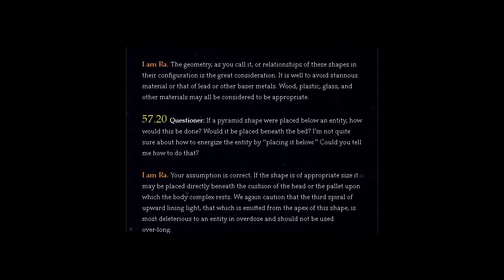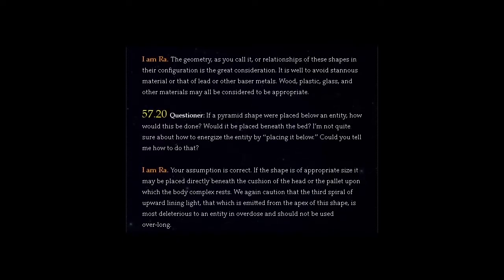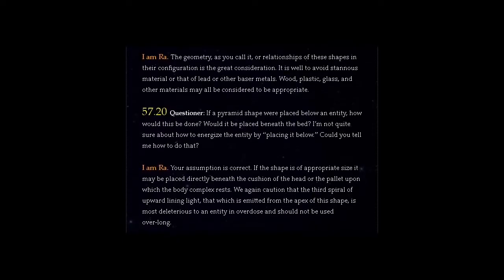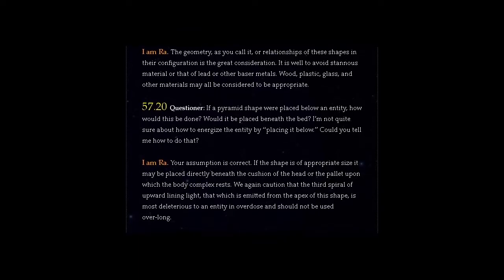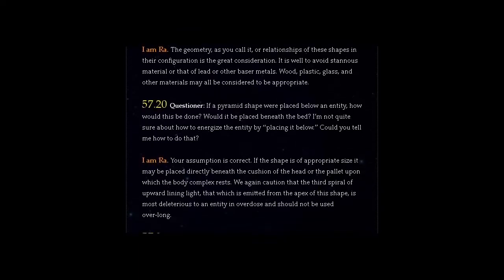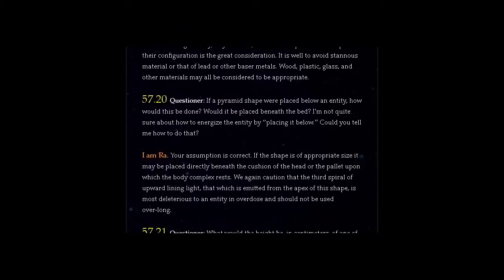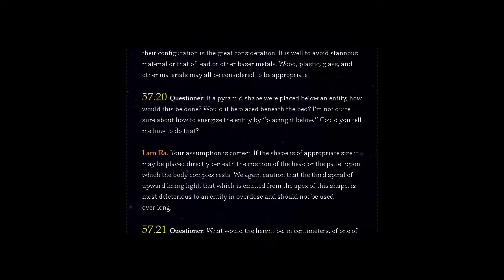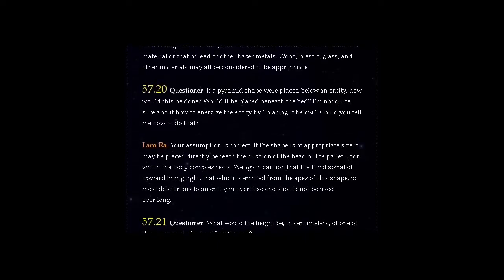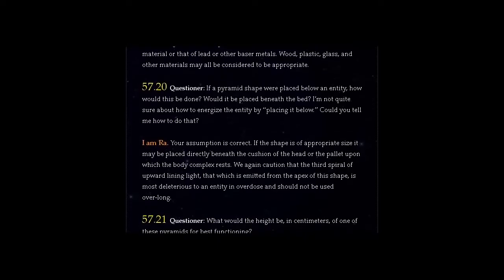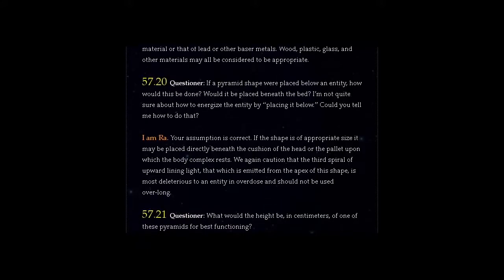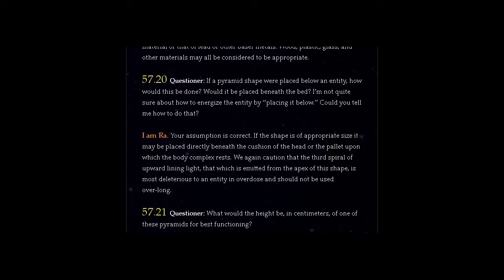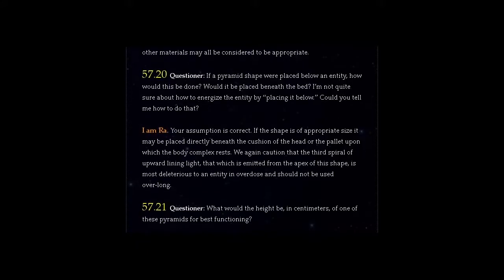Question 57.20: If a pyramid shape were placed below an entity, how would this be done? Would it be placed beneath the bed? I'm not quite sure about how to energize the entity by placing it below. Could you tell me how to do that?